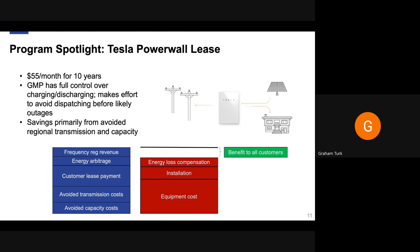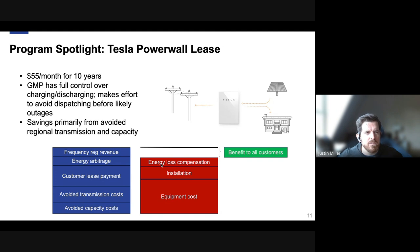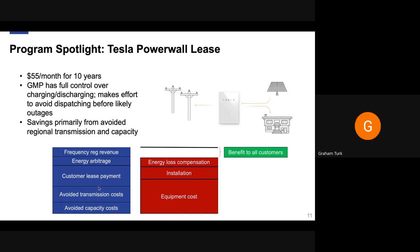For the customer leasing the Powerwall, the main value proposition is backup power as opposed to directly saving money themselves. We took all the value a customer could get — like time-of-use arbitrage charging off-peak and discharging on-peak — and instead projected out and rolled all the benefits we thought we could get by dispatching the batteries from the utility side, then put that into buying down the lease price. So the $55/month reflected the savings we were going to achieve by dispatching the battery for peak reduction.